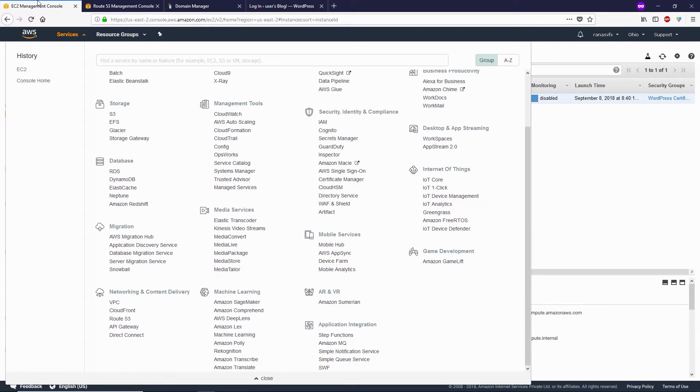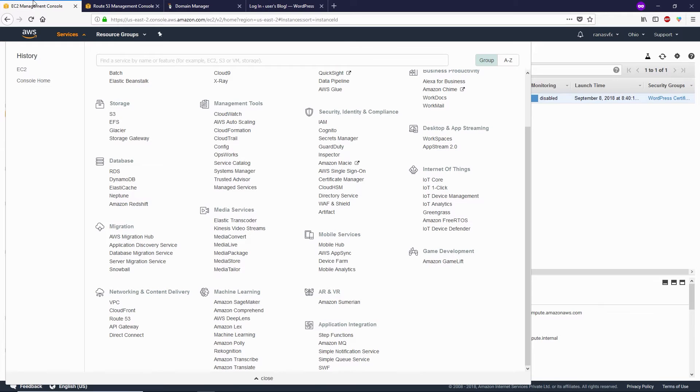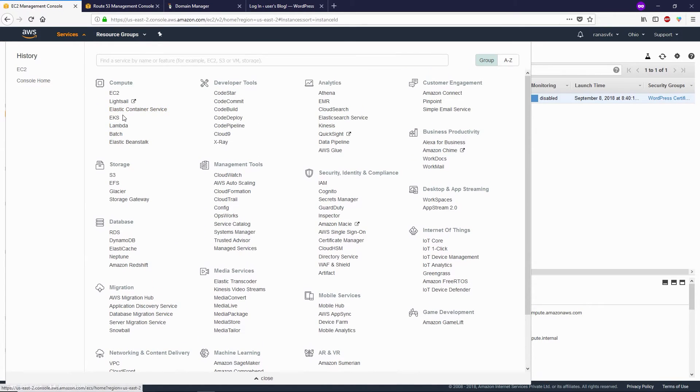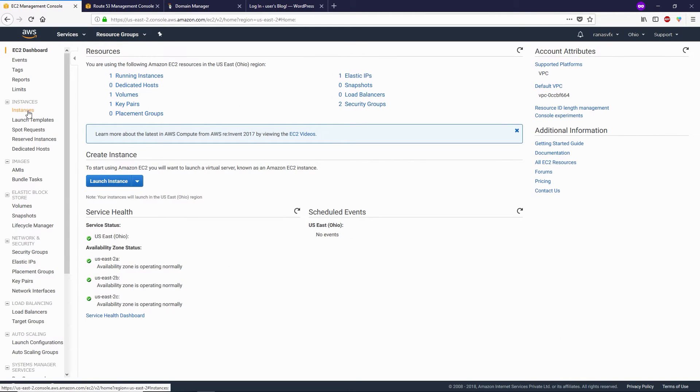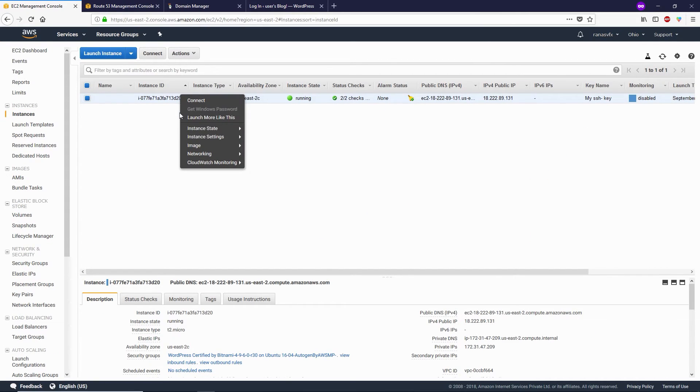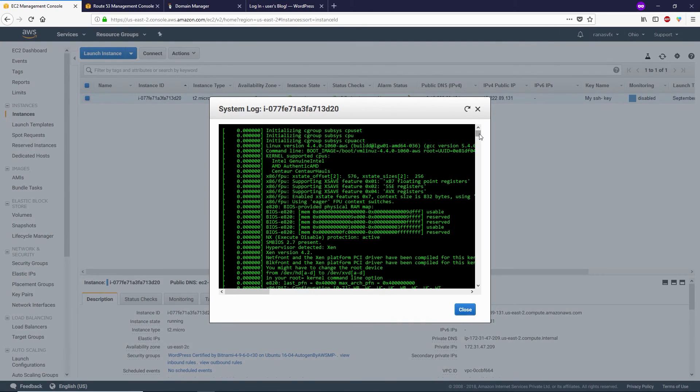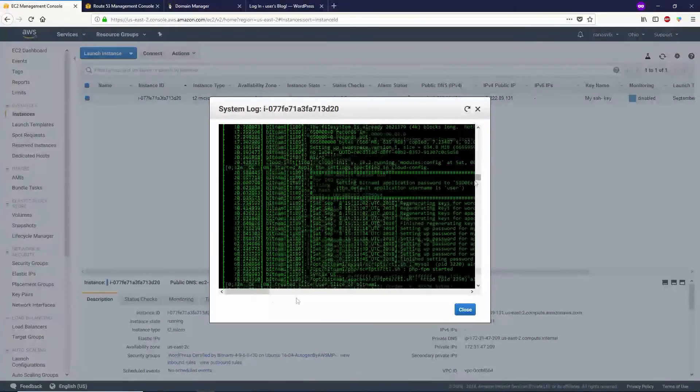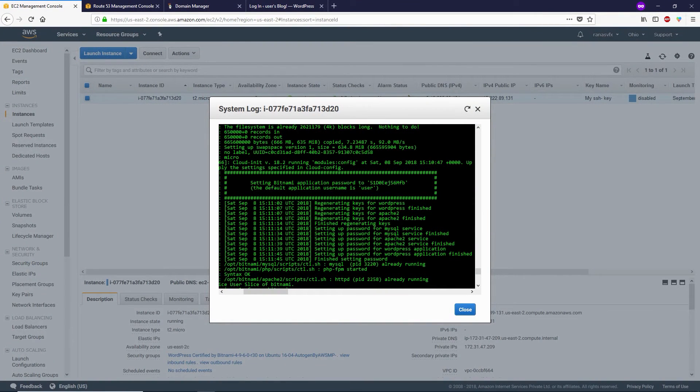Where are you going to find your password? Let me show you. Go to EC2 under the Compute column, click on Instances, select your instance, right-click, go to Instance Settings, then click Get System Log. Scroll down towards the bottom, and you can see your Bitnami application password right here.